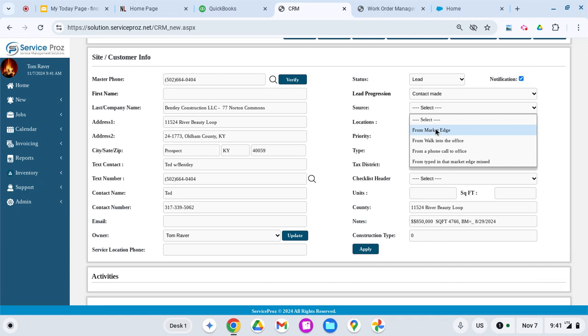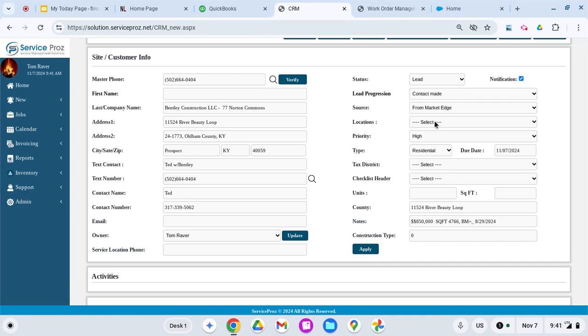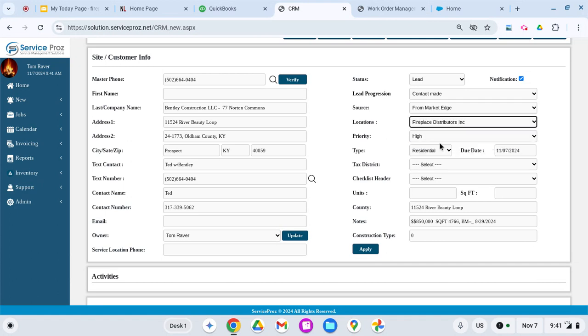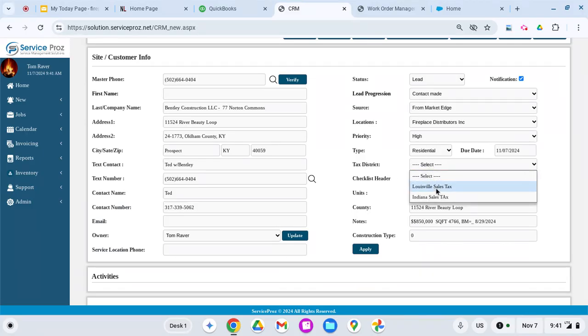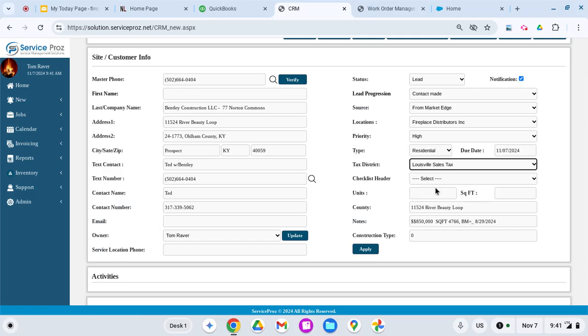Location—I only have the one location. Everything is high priority because I'm a big sales guy. In this case, it's Louisville sales tax, and we also sell over in Indiana.